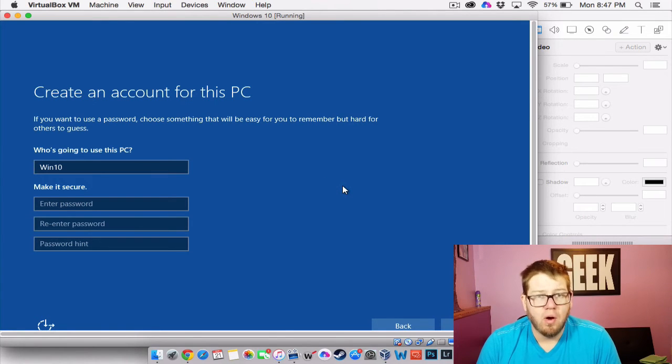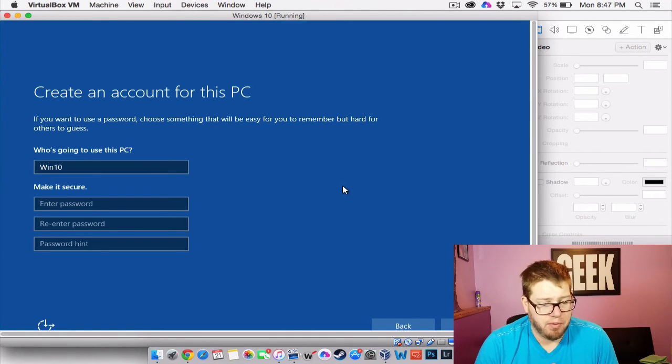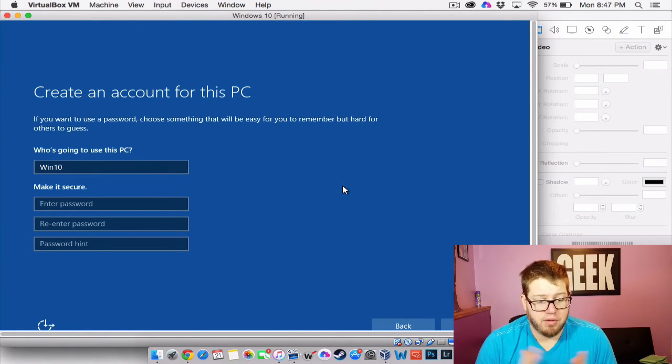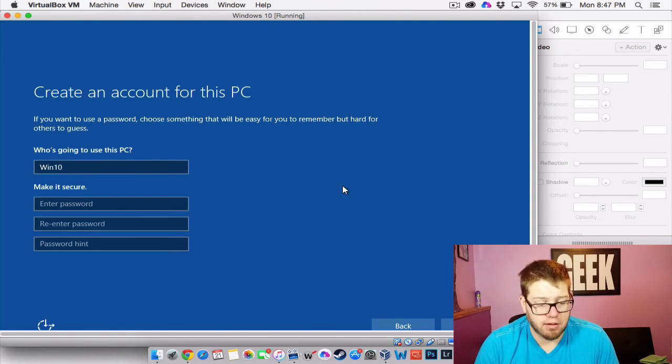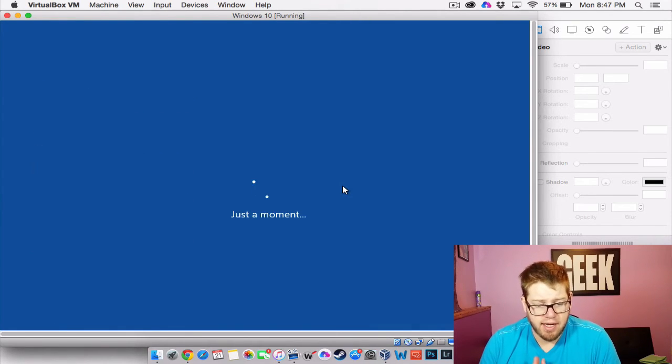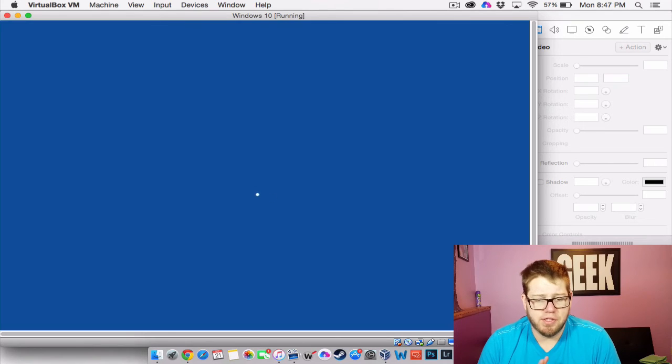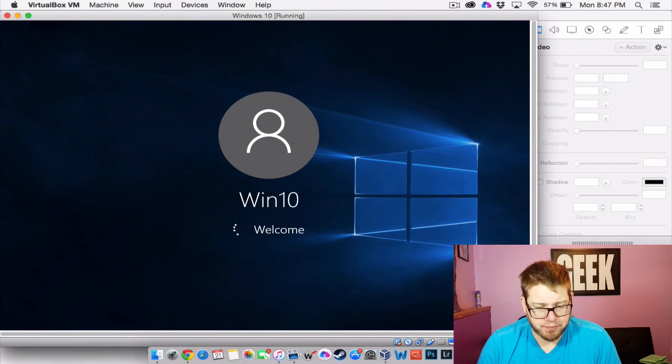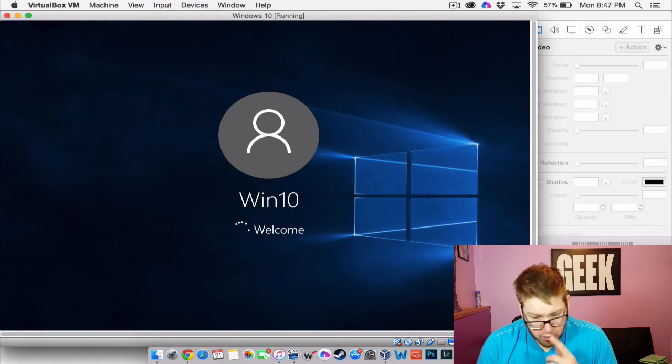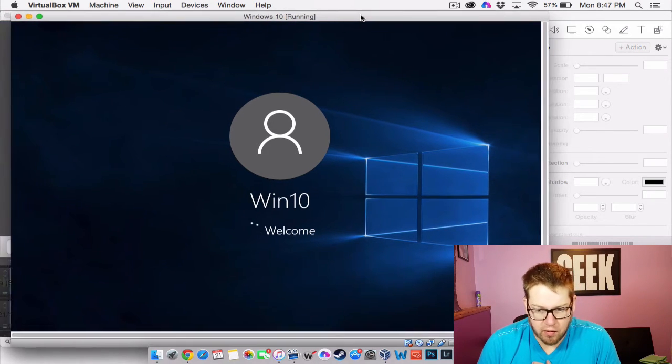So you can call it whatever you want. It's going to be whatever username you want for it. So go ahead and select it. Hit next. And just a moment. It's always just a moment. So Win10 welcome. Here we go.